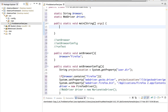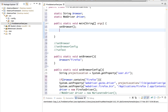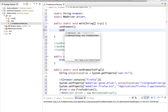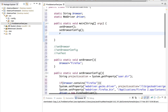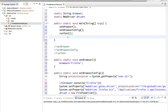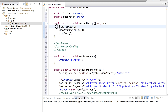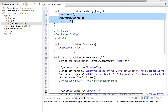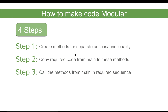I will call the functions in sequence from main. You can press Ctrl+Space to get the name suggestions. First: setBrowser. Second: setBrowserConfig. Third: runTest. We are now calling these methods from main in sequence. The fourth step is just to run and validate.